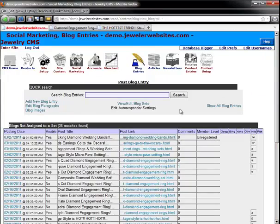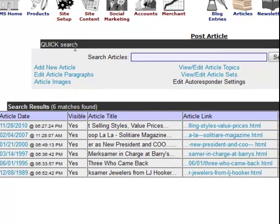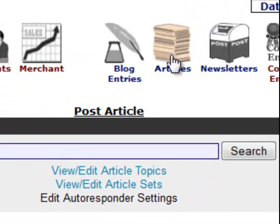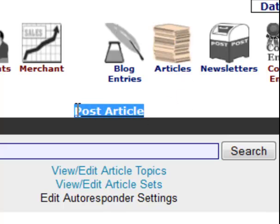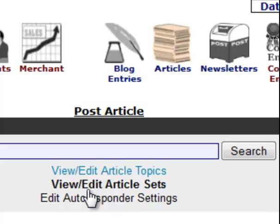Let's move on to the articles, which is very similar to the blog entry. The layout is the same. The only difference between the blog entry screen and the article screen is simply that the articles icon up on the top is colorized, it says 'post article' up on the top instead of 'post blog,' and then you see the word 'article' around instead of 'blog.'